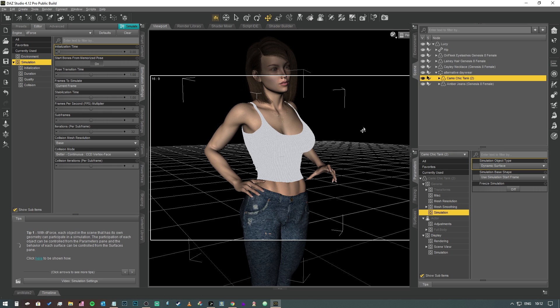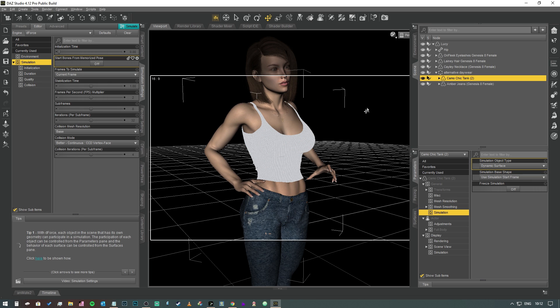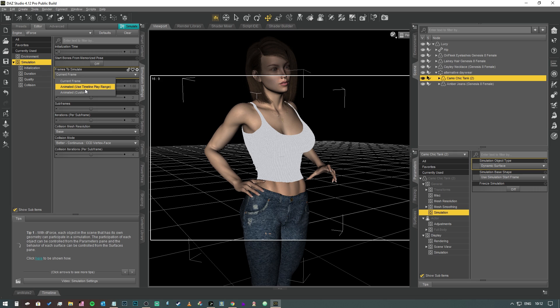So you would need to give it two or three seconds of simulation time for it to drop into a natural position prior to the simulation starting and being rendered. That's what this allows you to do. It gives you like two or three seconds of simulation time prior to the render of the animation start. Bones for memorized pose we're going to turn that off in this case because we don't need her to be in the T-pose at the start of this animation.